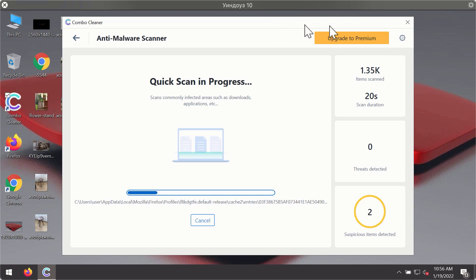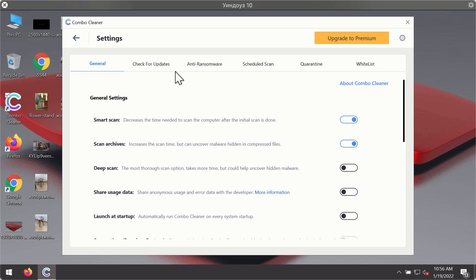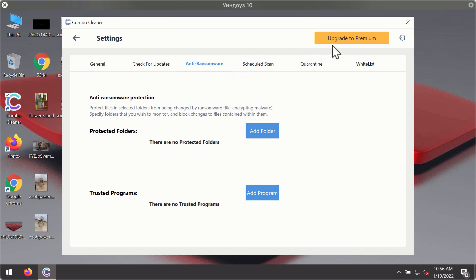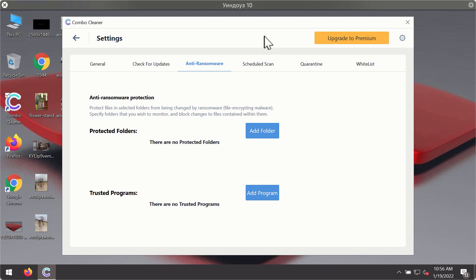While the scanning is taking place, you may experiment with some of the settings of Combo Cleaner antivirus. For instance, there is a special feature called anti-ransomware, which is part of the premium license. Anti-ransomware feature of Combo Cleaner helps you to add one or several folders on your system that will be protected against all sorts of ransomware attacks.